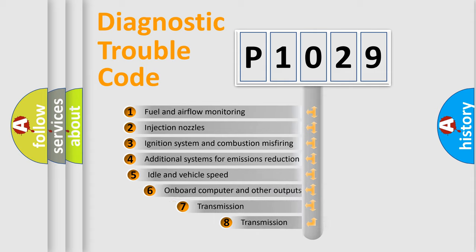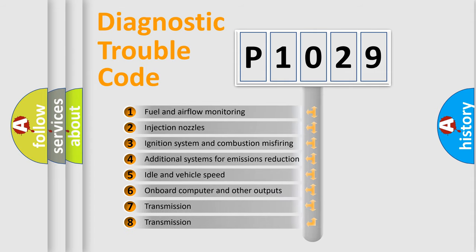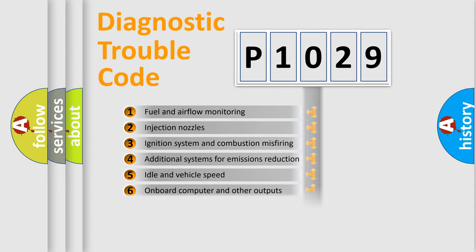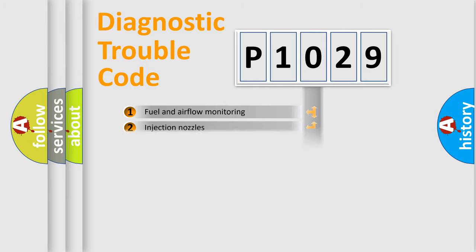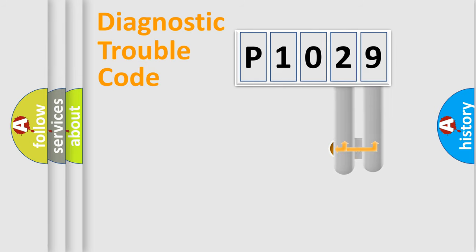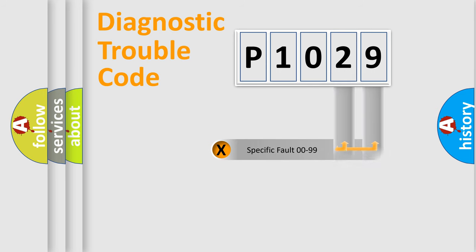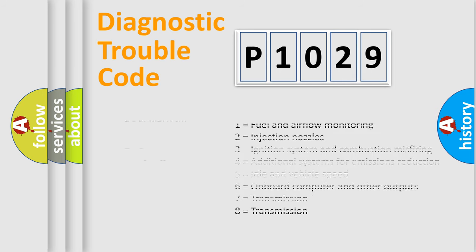The third character specifies a subset of errors. The distribution shown is valid only for the standardized DTC code. Only the last two characters define the specific fault of the group. Let's not forget that such a division is valid only if the other character code is expressed by the number zero.